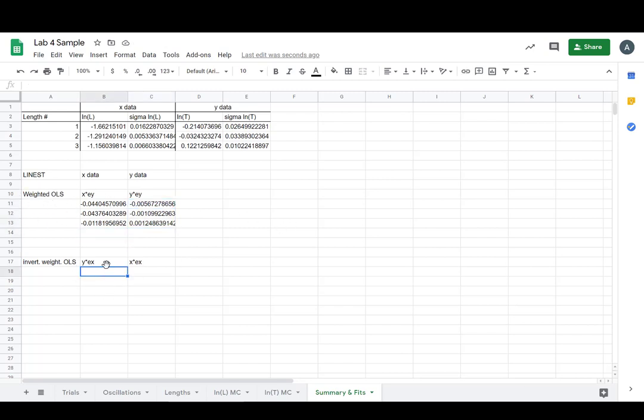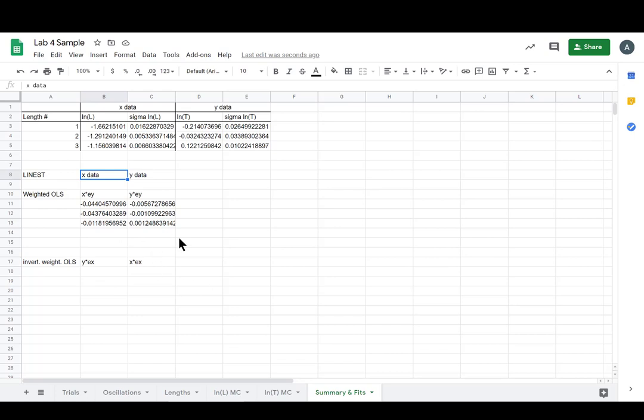Let's just get both of these tables together. For the inverted weighted, we switch x and y. Notice how now y data is in the x data column. And then we weight by the new y, which is x.